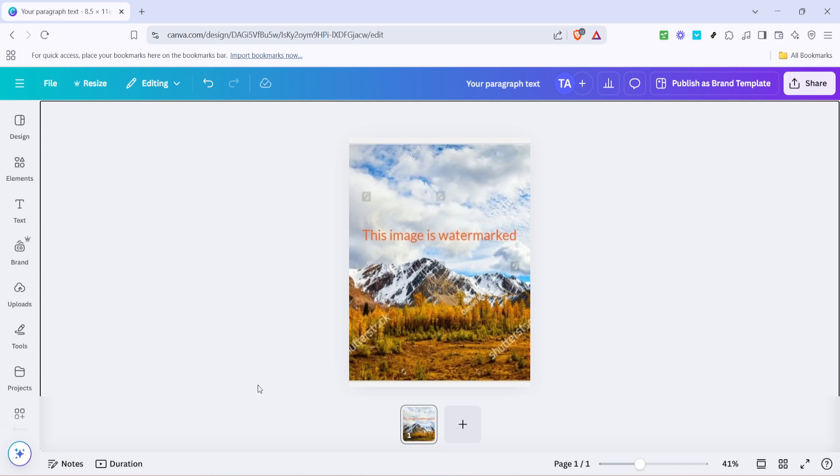With Canva Pro, we have a handy tool to make those pesky watermarks disappear, all within just a few simple steps. By the end of this guide, you'll be well equipped to clean up your designs in no time.